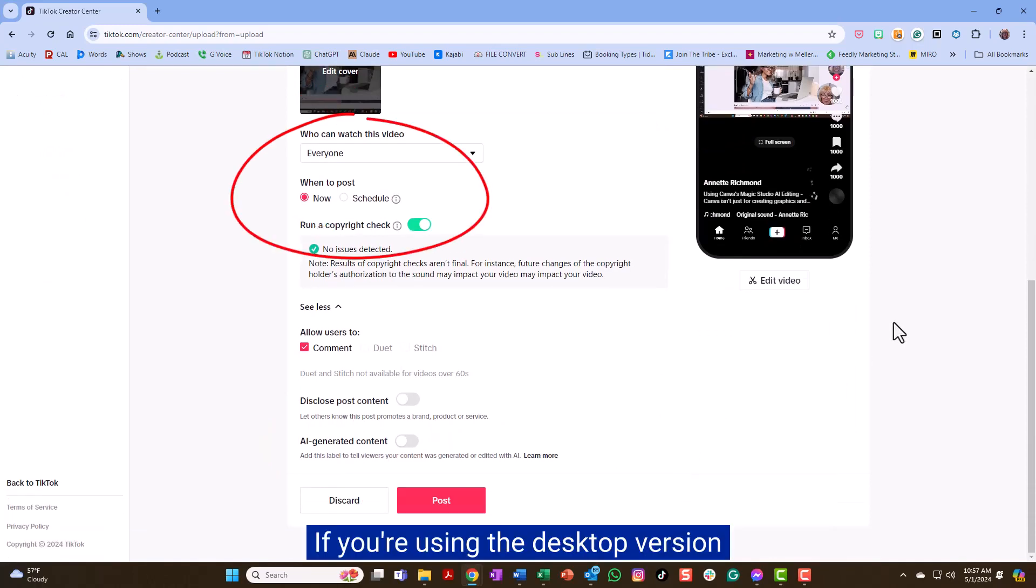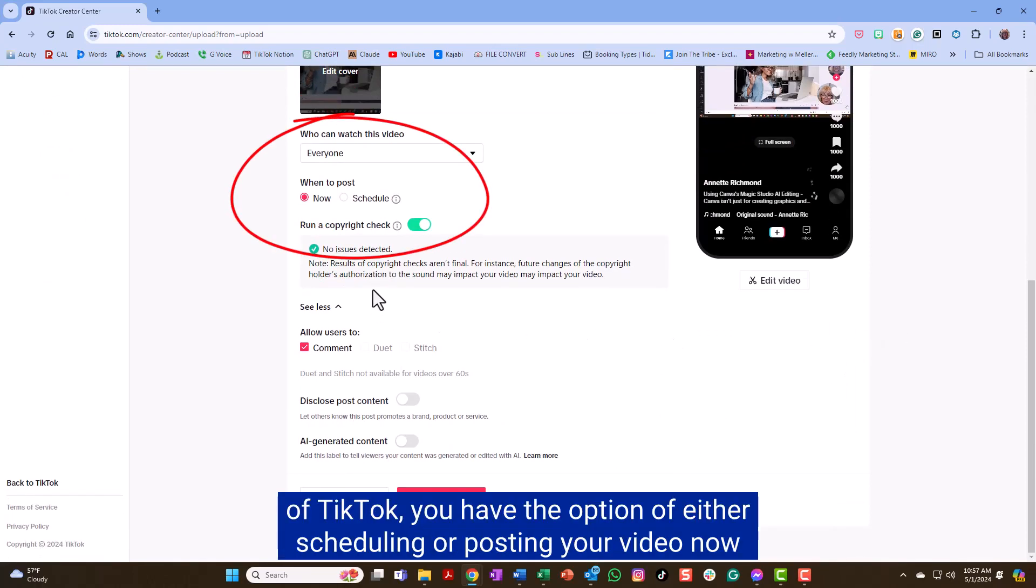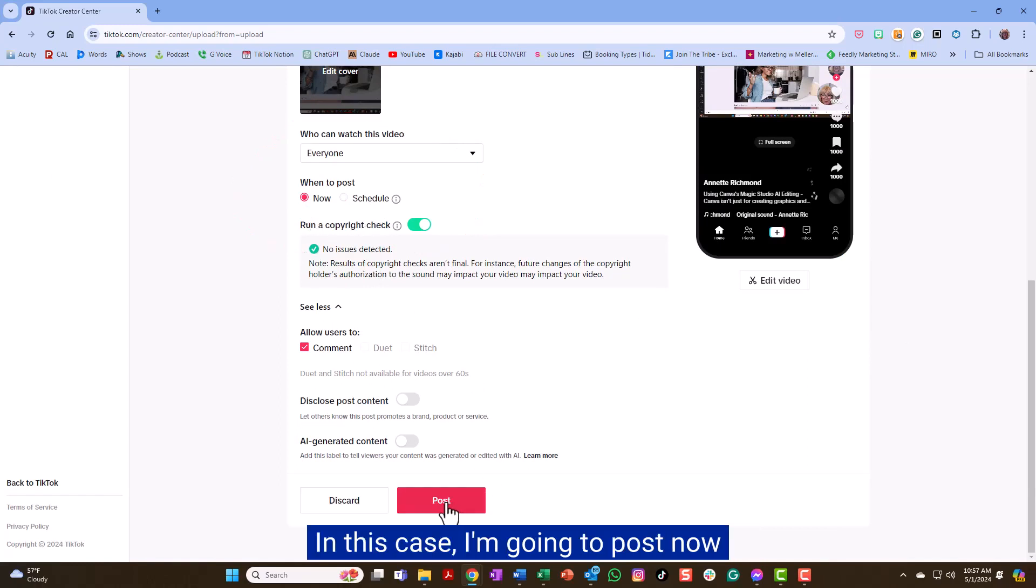If you're using the desktop version of TikTok, you have the option of either scheduling or posting your video now. In this case, I'm going to post now.